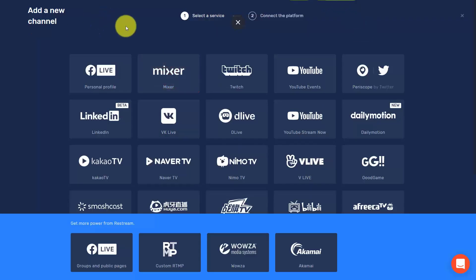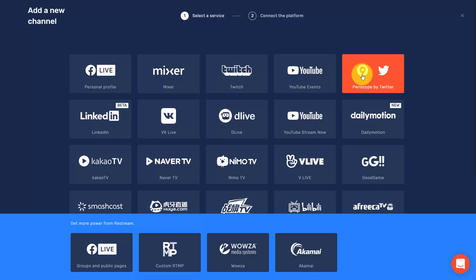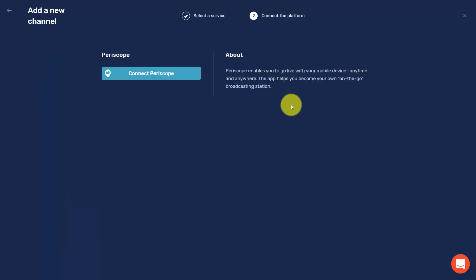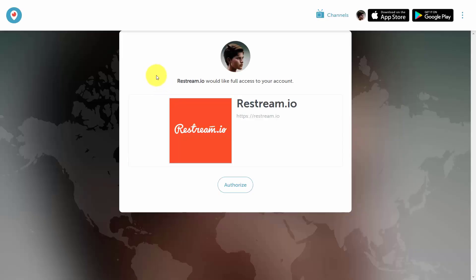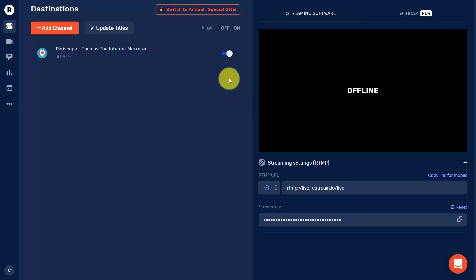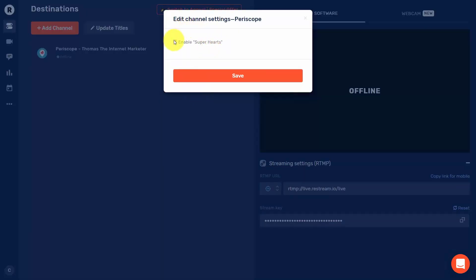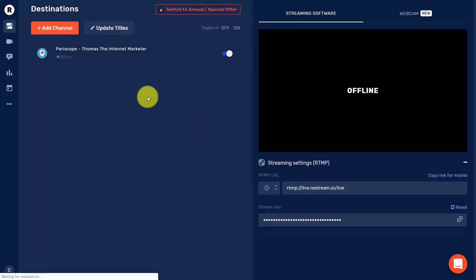Inside Restream, choose a channel and click on Periscope by Twitter. Click Connect Periscope, then authorize Restream to work with your Periscope account — which is already connected to your Twitter account. Click Authorize. You can then click the gear, click Edit Settings, enable or disable Super Hearts, and click Save.